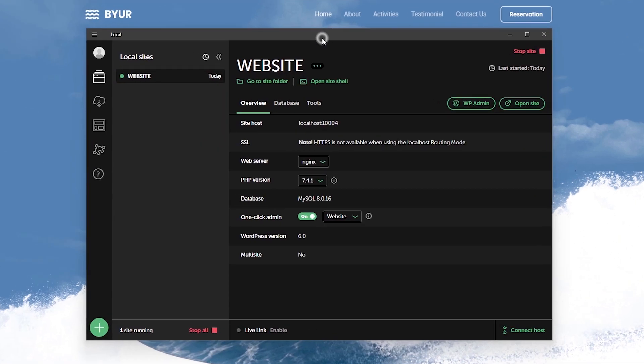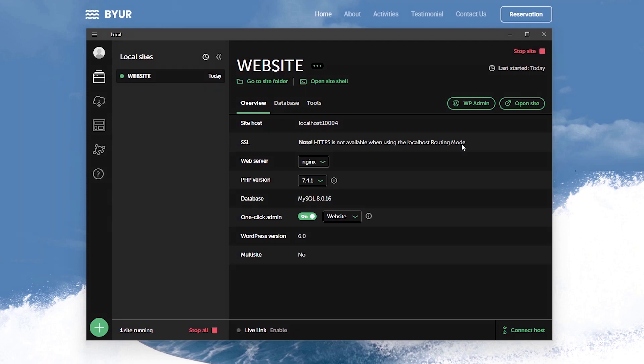So to achieve this, let's open up LocalWP and from the software dashboard we've got the site titled as website and under the overview tab, the site's host is localhost 1004 and underneath it says HTTPS is not available when using the localhost router mode.